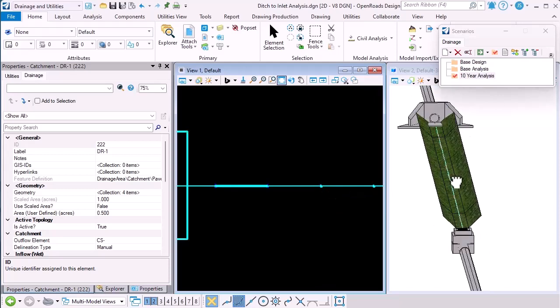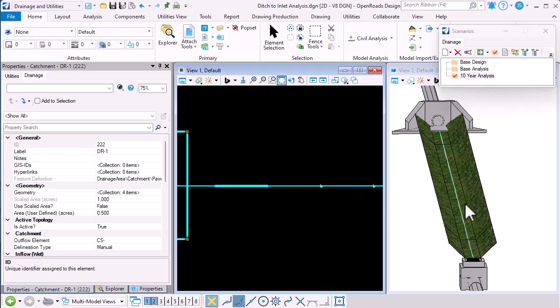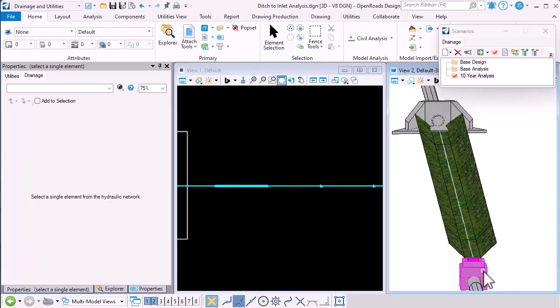So we see the situation here in the 3D model. The flow is coming through the conduit, down the channel and into the ditch inlet.